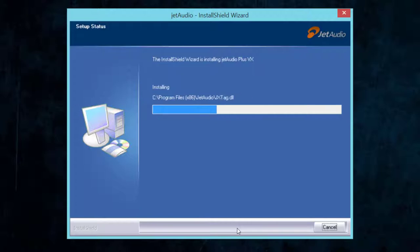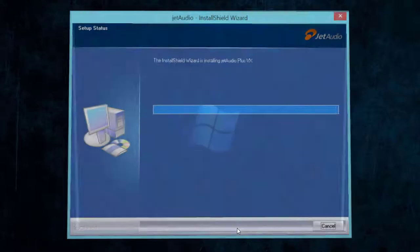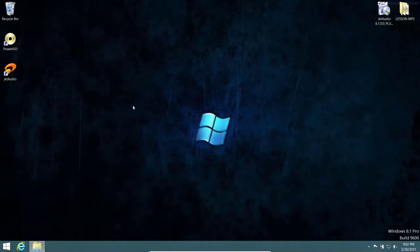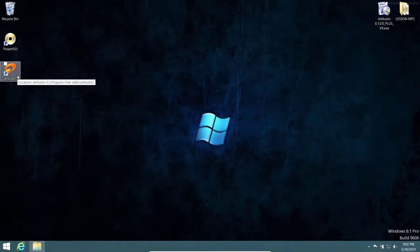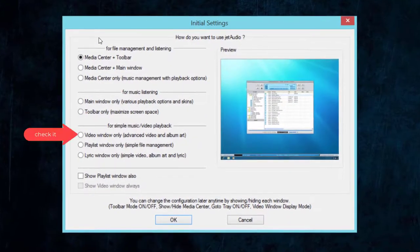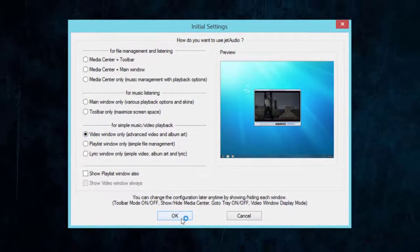It seems the installation is complete. You can uncheck the option that takes you to the website, then click Finish. Now double-click the JetAudio file to launch it. You just need to check one option here and click OK.